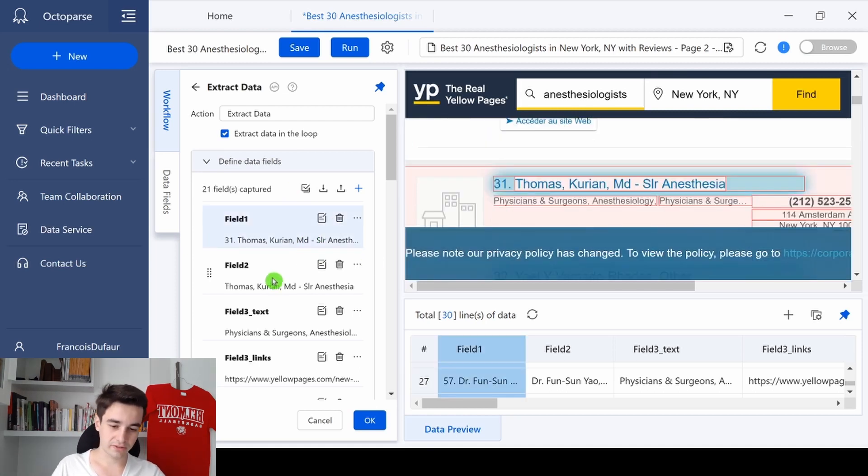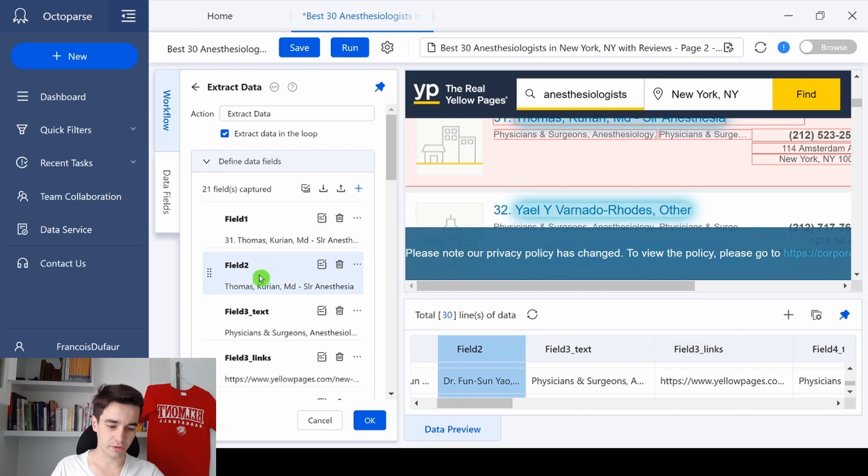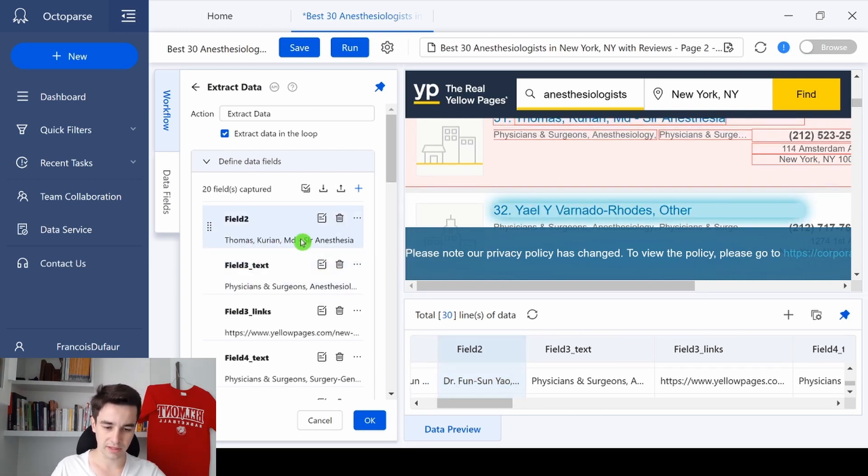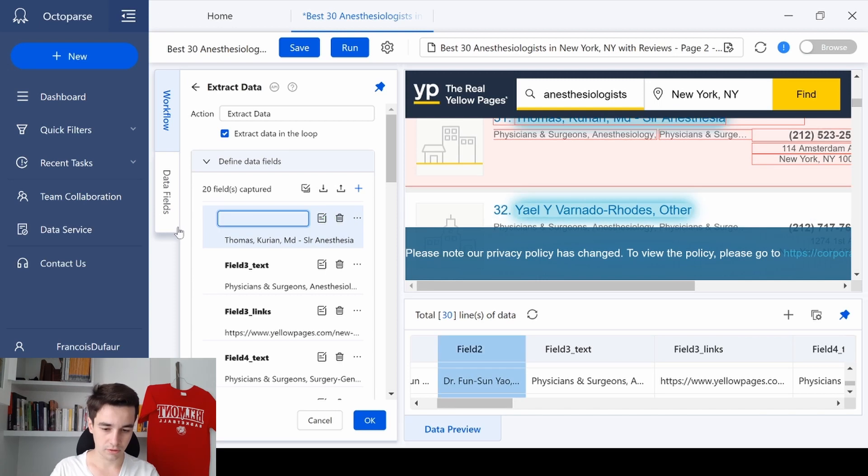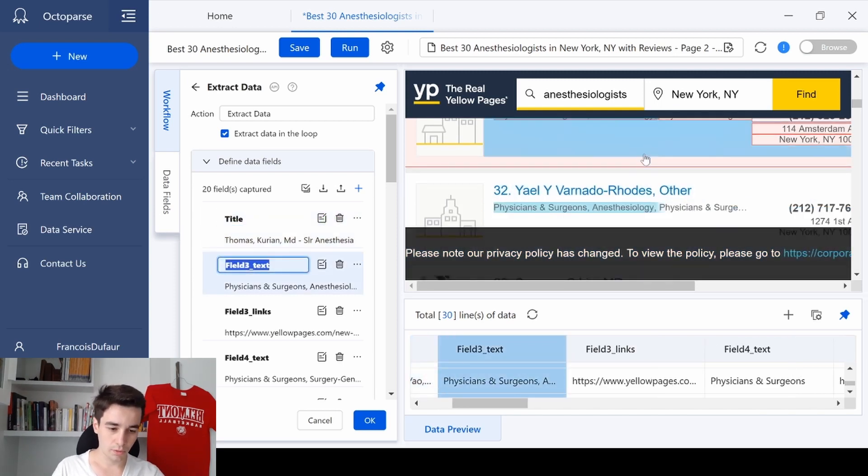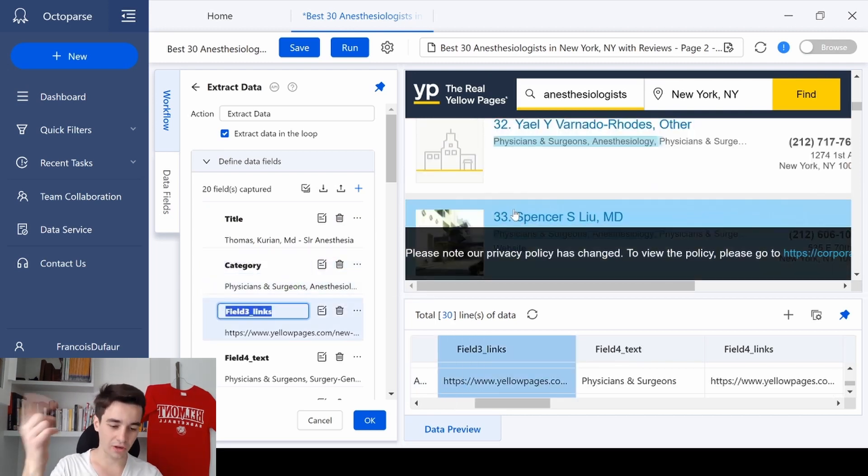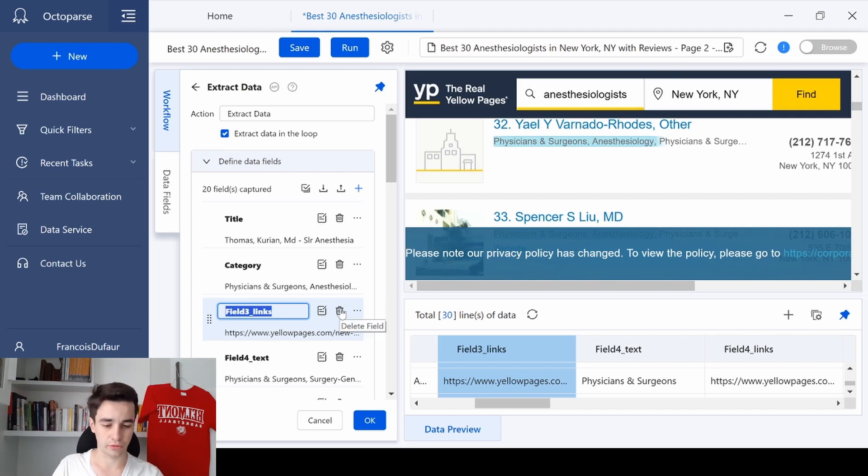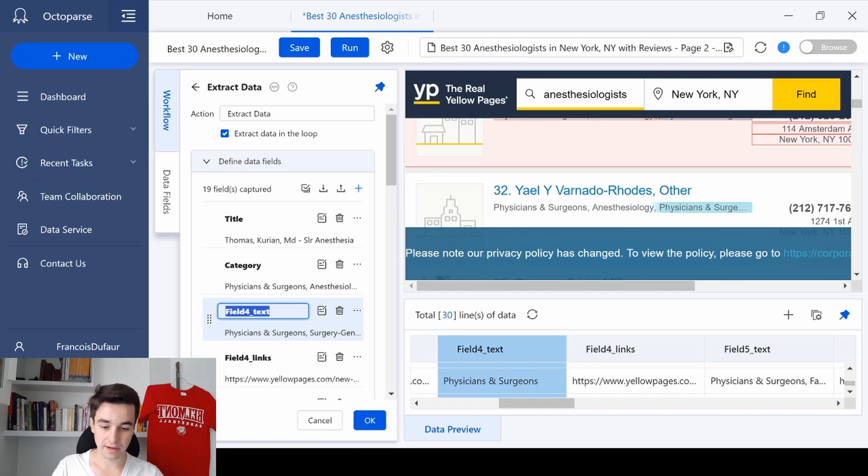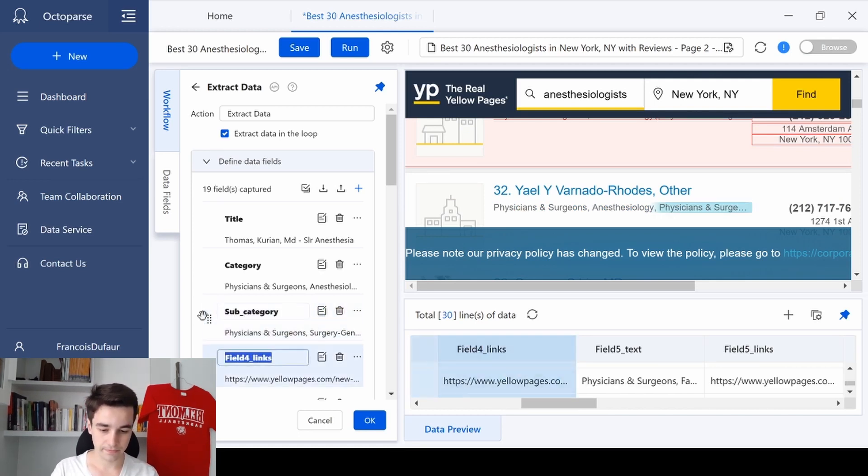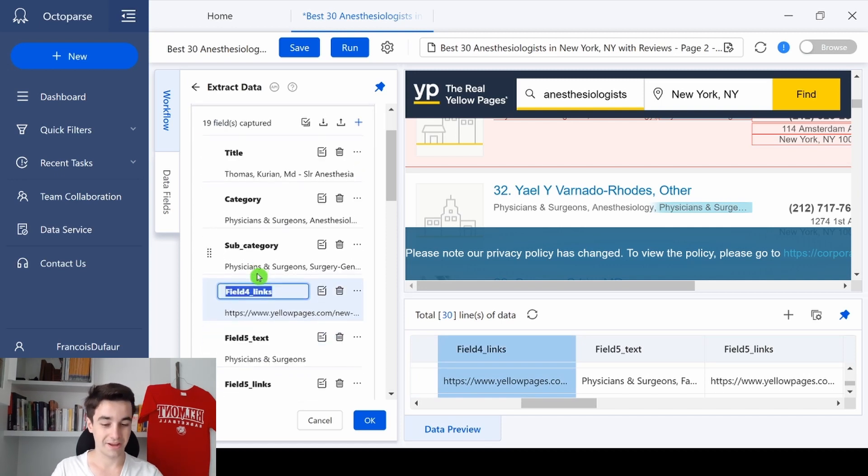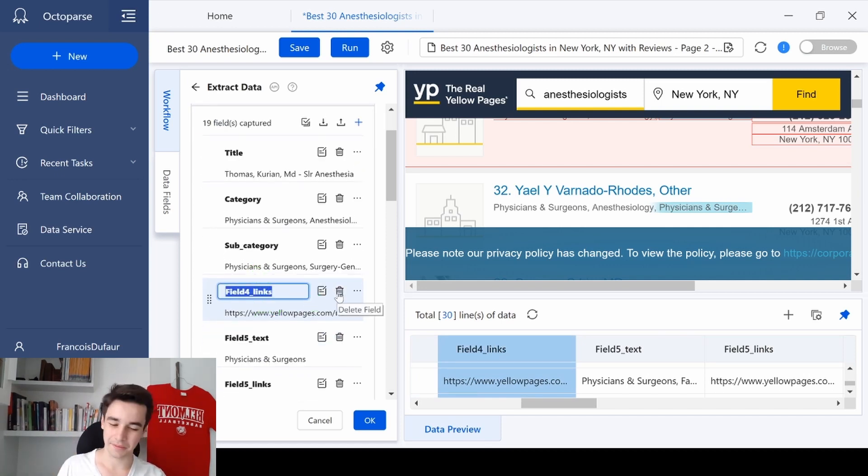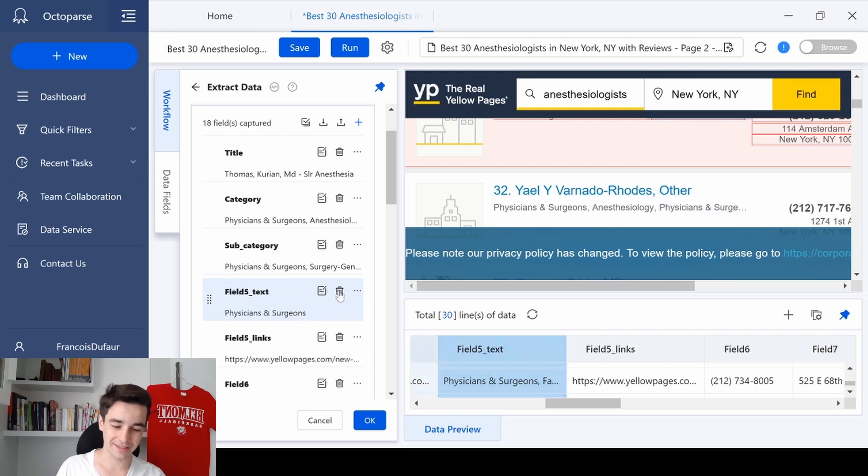So we've got twice the name of the person, so that's not that useful. I'm going to delete the first one and rename this field. So I tap title, we've got the category here, so I type category. I've got the link to the category, I don't think that's useful, I'm going to delete it. We've got the sub-category, so I type sub-category, and same thing, we've got the link leading to the sub-category, I'm going to delete it.